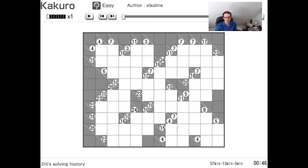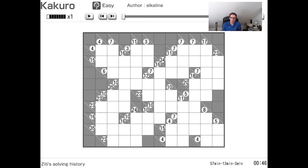Hello, welcome to another edition of Cracking the Cryptic. Today we're not going to look at cryptic crosswords or even Sudoku. We're going to look at another sort of logic problem, the Kakuro.